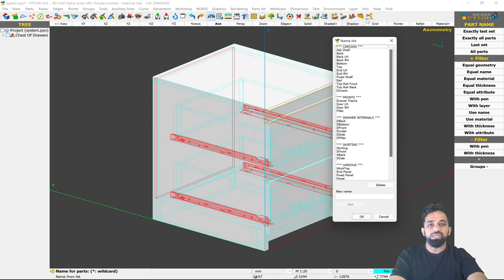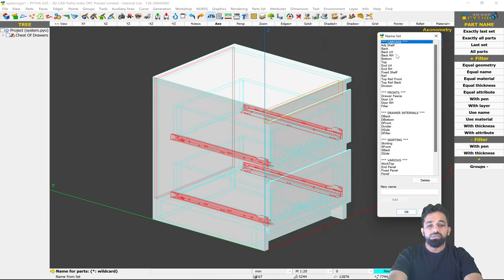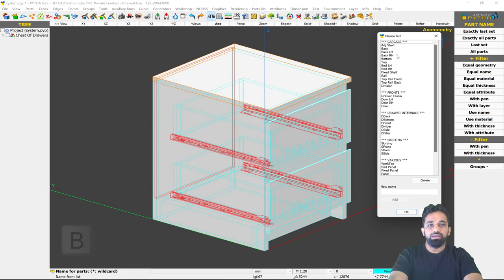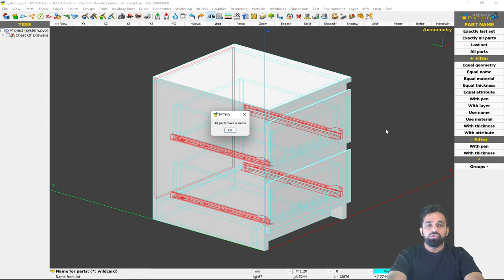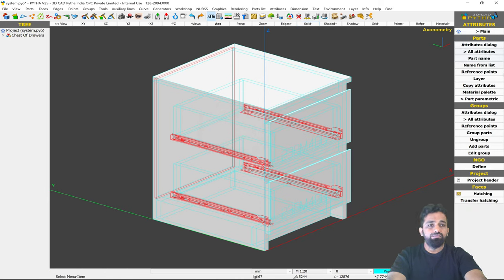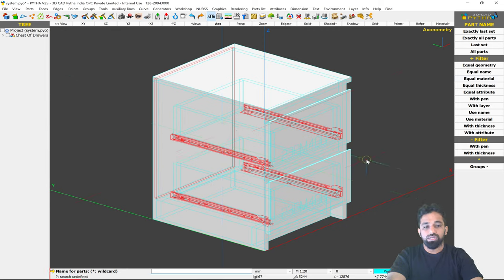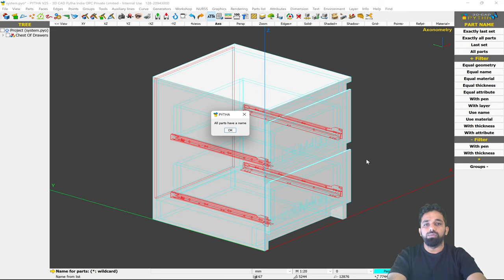Before confirming the question mark command, I'll make the model transparent so I can see which parts are highlighted. The rail is not named, so press R and Enter. Press R again and Enter for another rail. Press B and Enter for back, D and Enter for drawer items, S for skirting. Finish naming drawer bottom, drawer back, and drawer side. Now the system confirms all parts have a name — re-checking with question mark shows all parts are named.